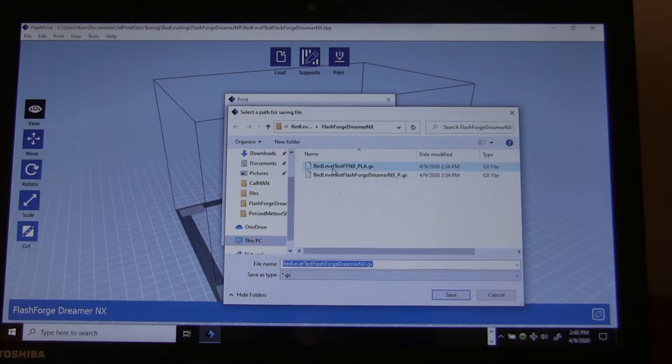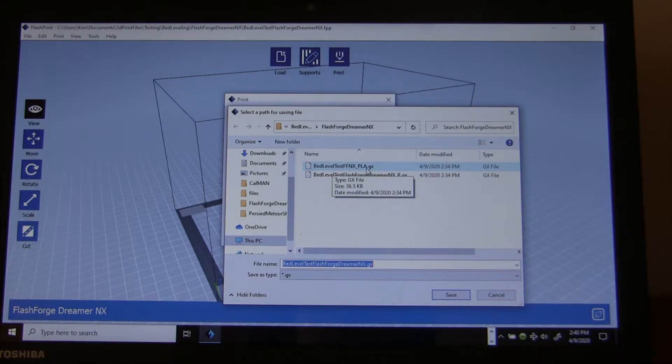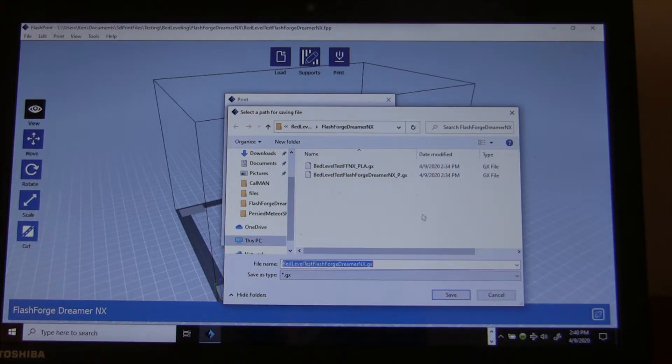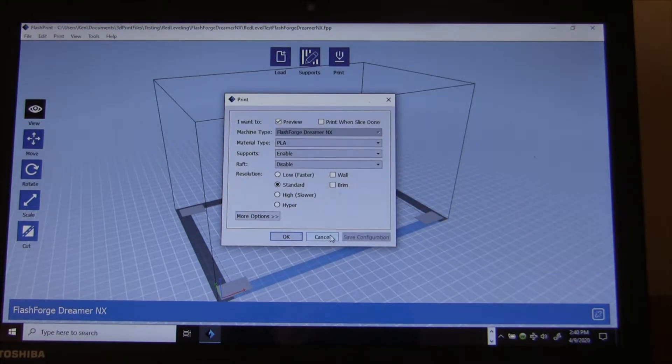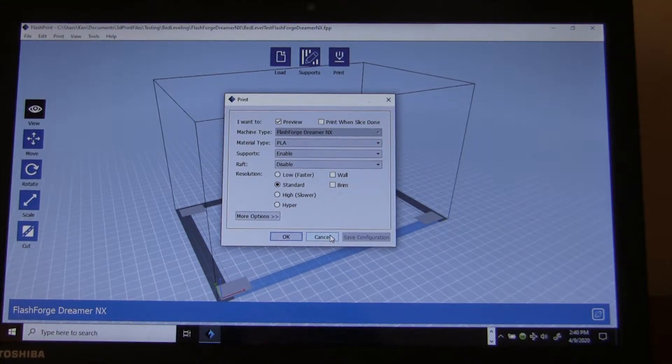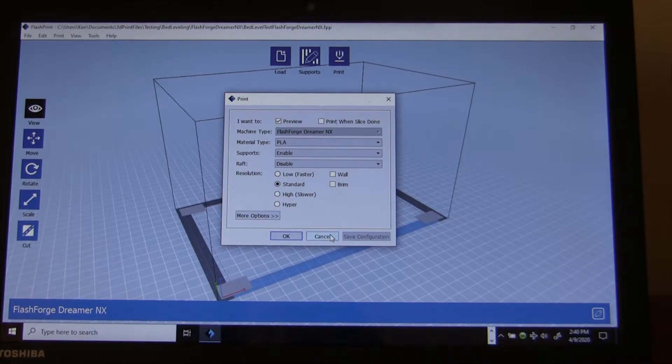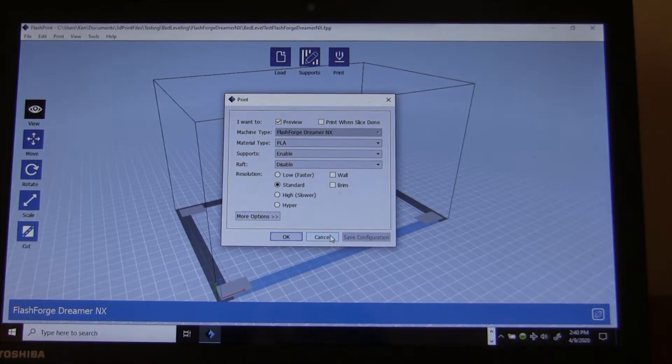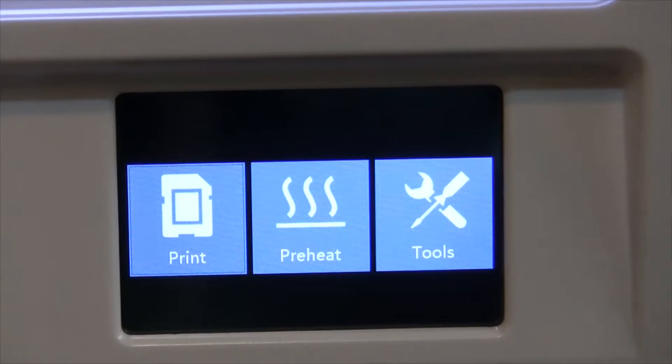So it's this one. I'm going to use this one right here. BedTestLevel. So it's using PLA, which is what I have loaded in the machine right now. So I already saved this. I'm not going to save it again. So we'll go ahead and load that file using a Flash SD card, and we'll see what happens.